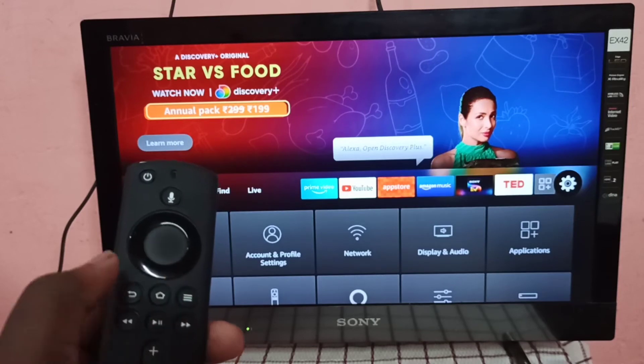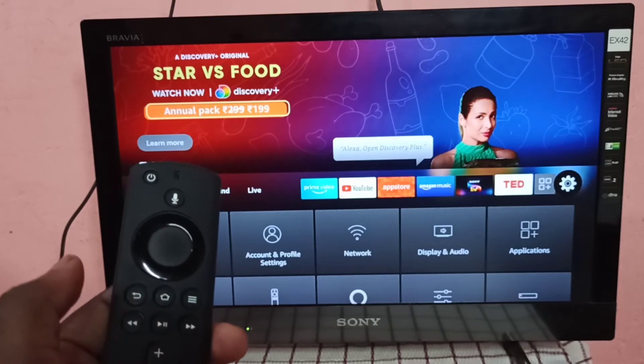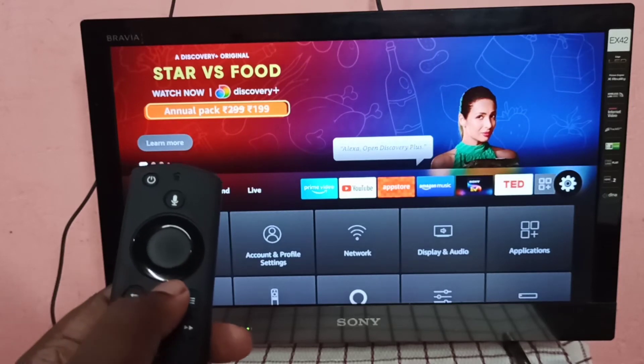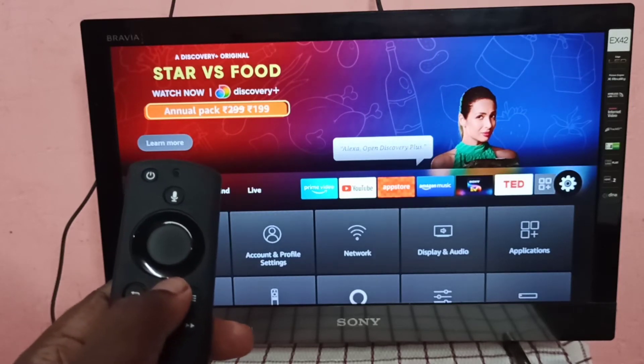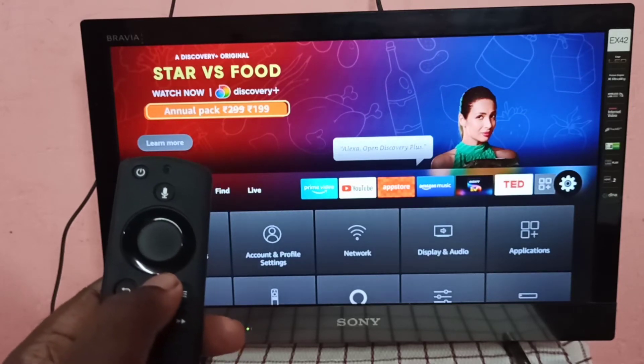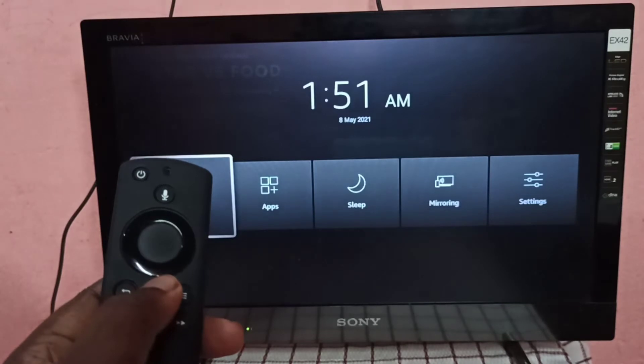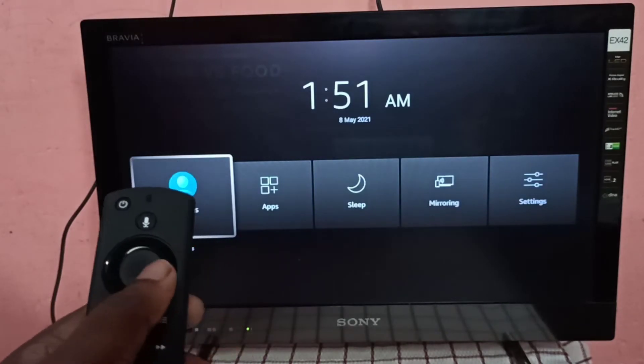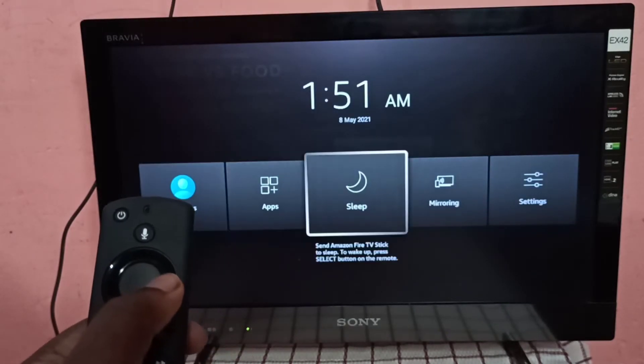Press and hold home button then select Mirroring.